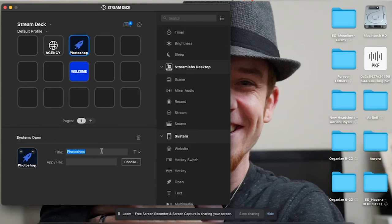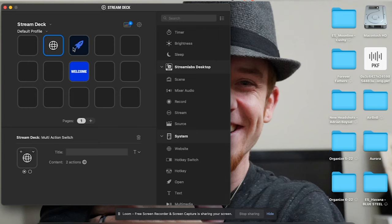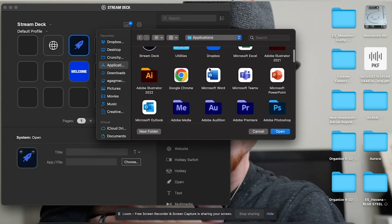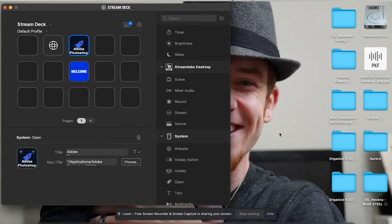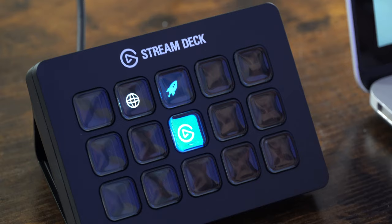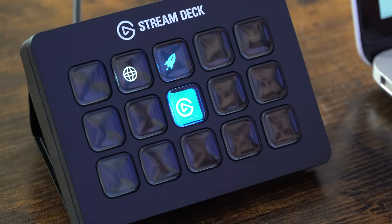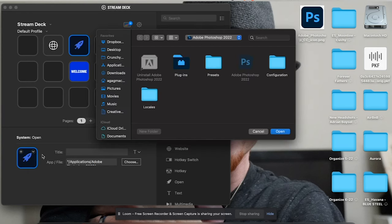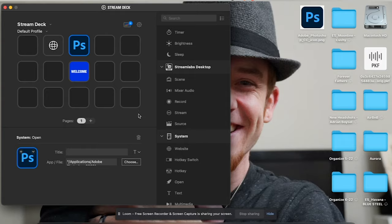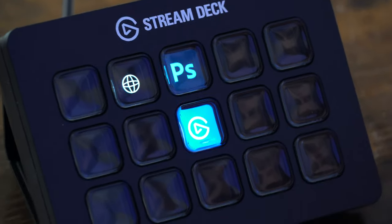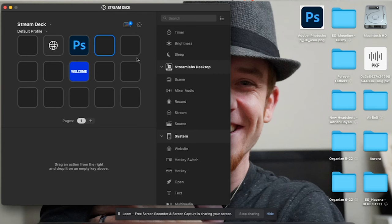The next thing I'm going to use a lot is the open button — specifically for opening Photoshop. I'll put 'PHOTOSHOP' as the title; it looks really nice in all caps. The customization is great. I'll create a second button to launch Photoshop — I go to Applications, select Photoshop 2022, hit Open. Then I'll remove the text label and set the icon from file, pulling the Photoshop icon from my desktop. It already updates on the device.